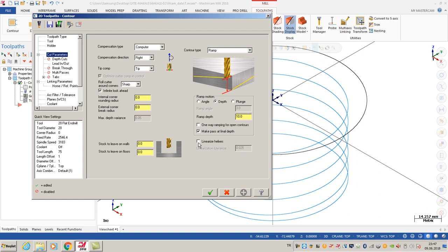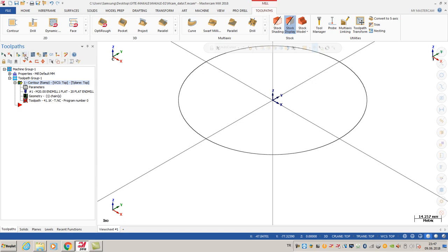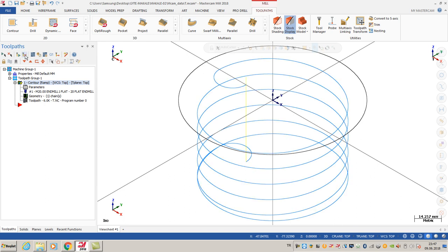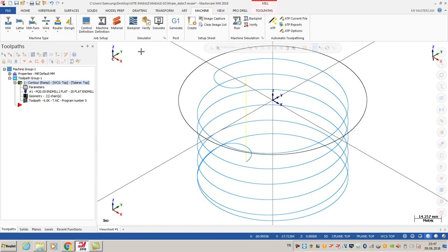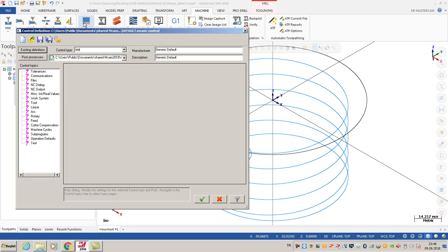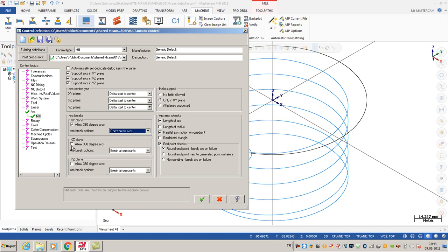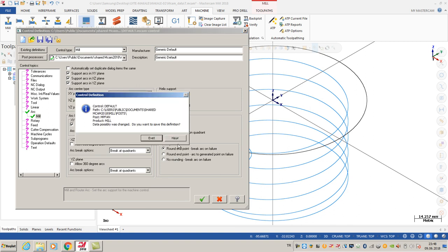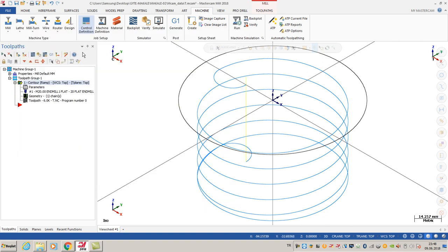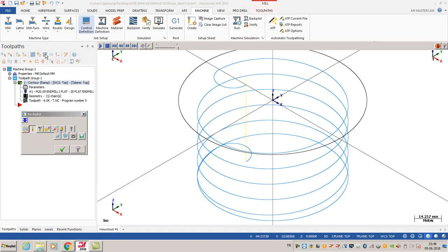There's another Mastercam trick using contour options. Generally, I prefer not to select linearization for helix - the default option is like this, but you can change that. I'll show you another kind of option. You go to control definition and arc options. You can use allow all circle degrees, don't break arcs, and also prefer the XZ plane and YZ plane. This also helps you to get G-code like this.